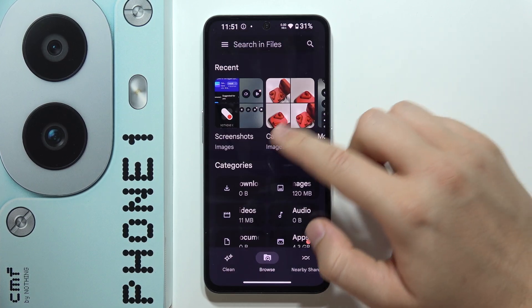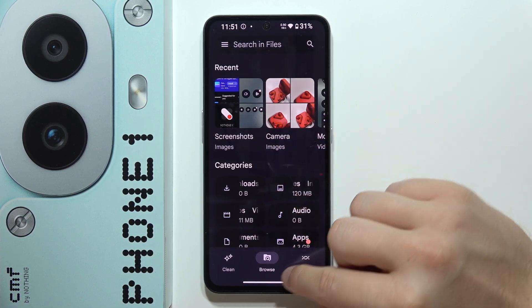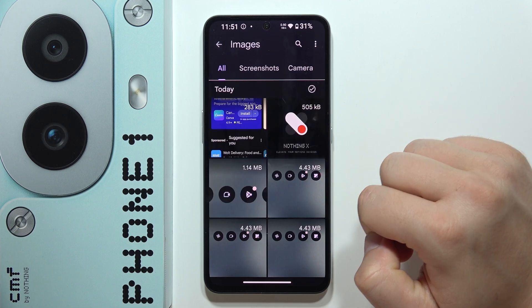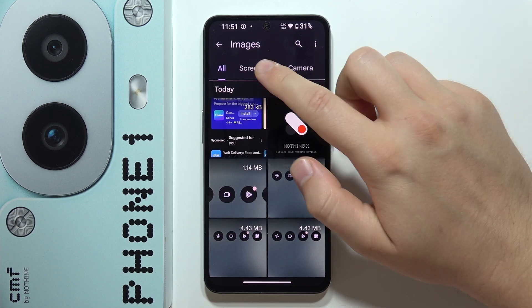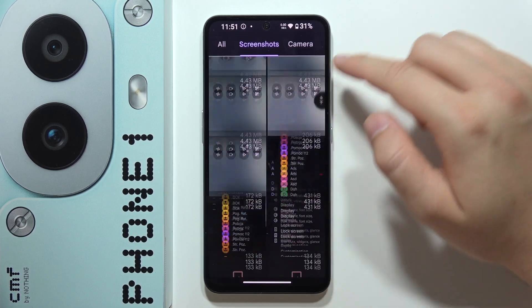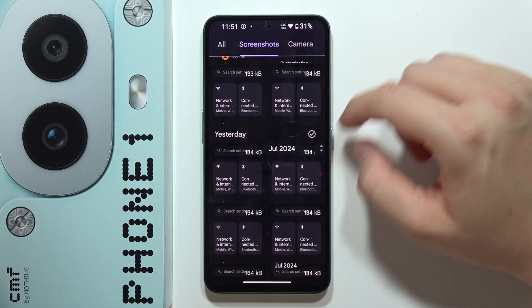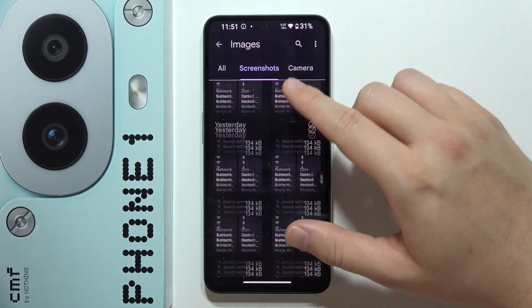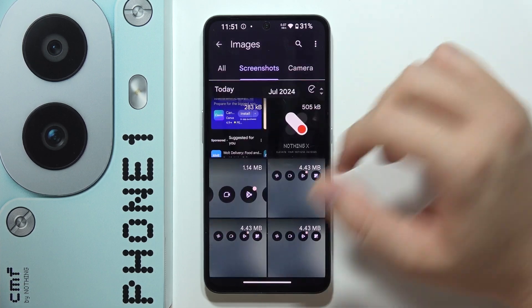Then go into the Images — you will have to go for the Browse, open Images, and then you got the screenshots, they appear just right here. That's how it looks.